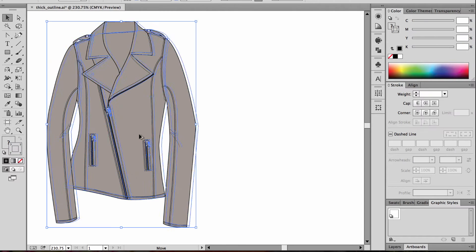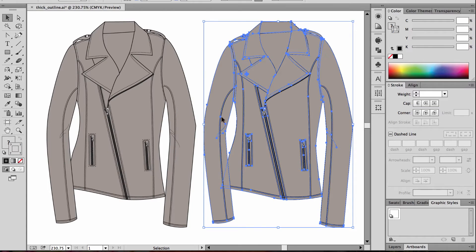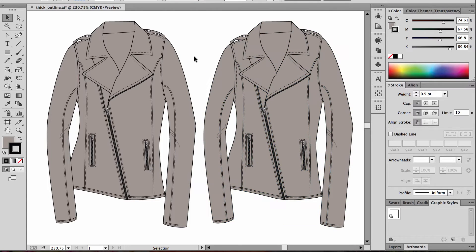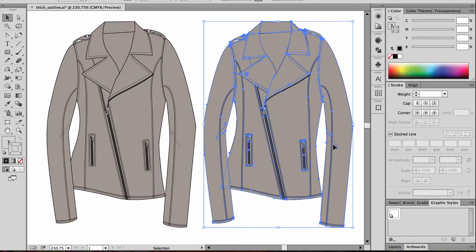I'm going to create a copy so we can see what the before and after look like right next to each other. Now, with my group selected, that's one thing you want to note - the sketch has to all be grouped together, and I highly recommend doing this at the end when the sketch is actually done.